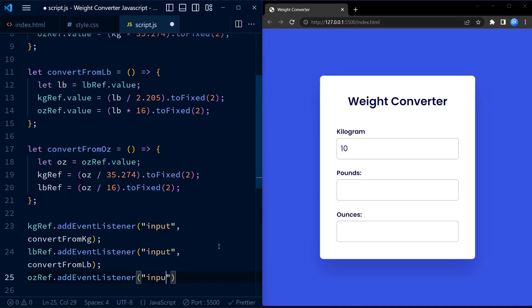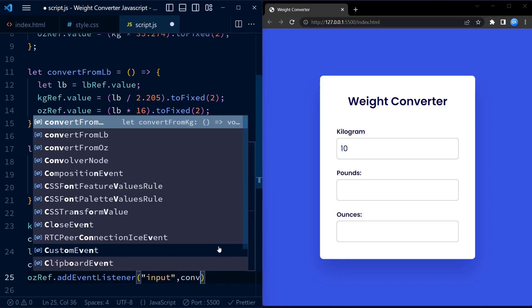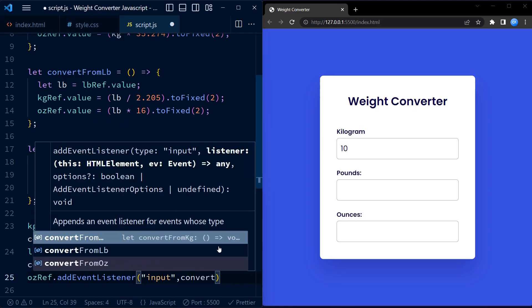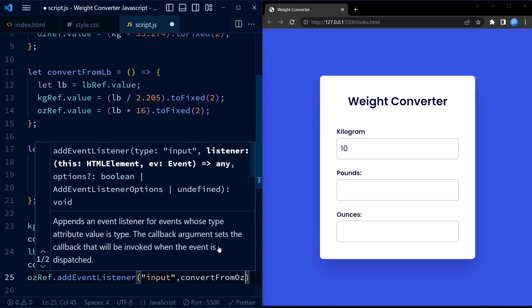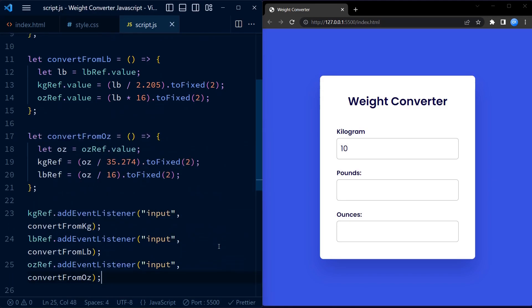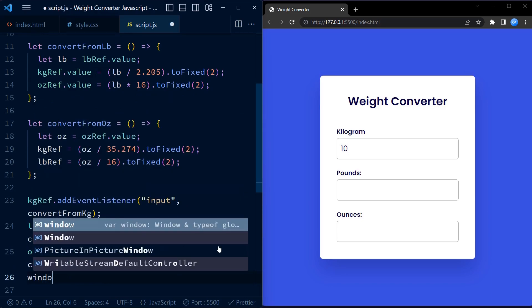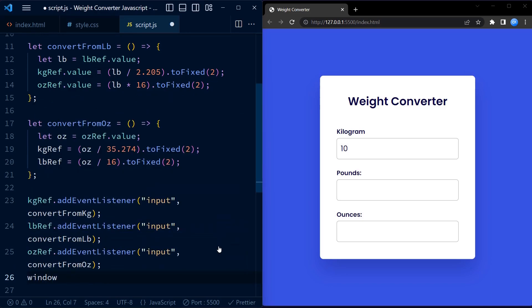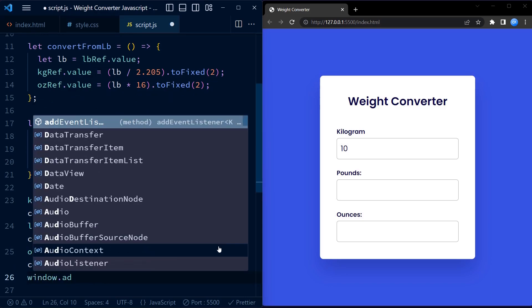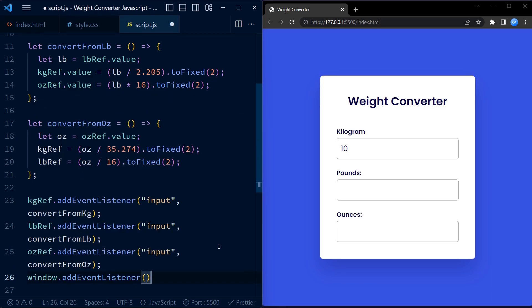The load event is triggered when the web page finishes loading. In this case, when the event is fired we call the convertFromKg function. This ensures that when the page loads, the initial conversion from kilograms to pounds and ounces is performed based on the default values in the kgRef input field.